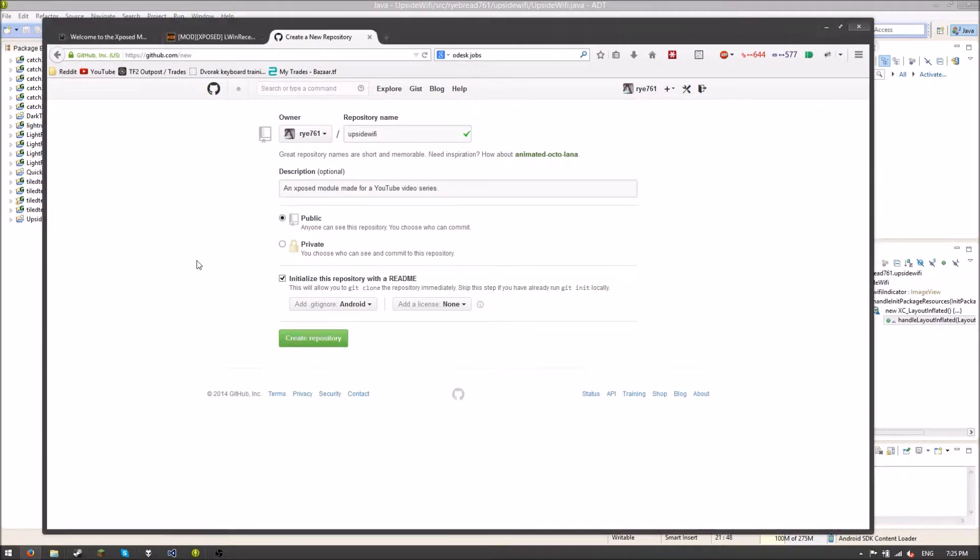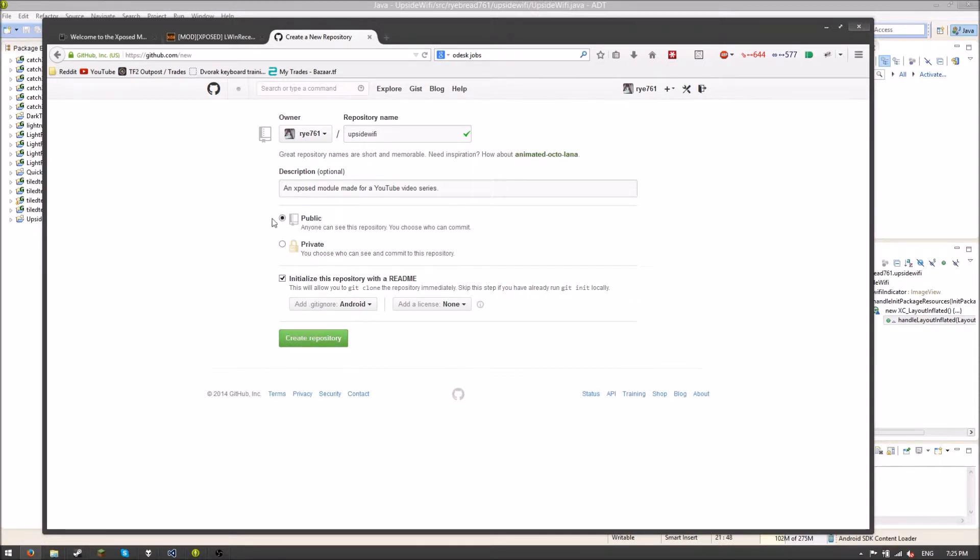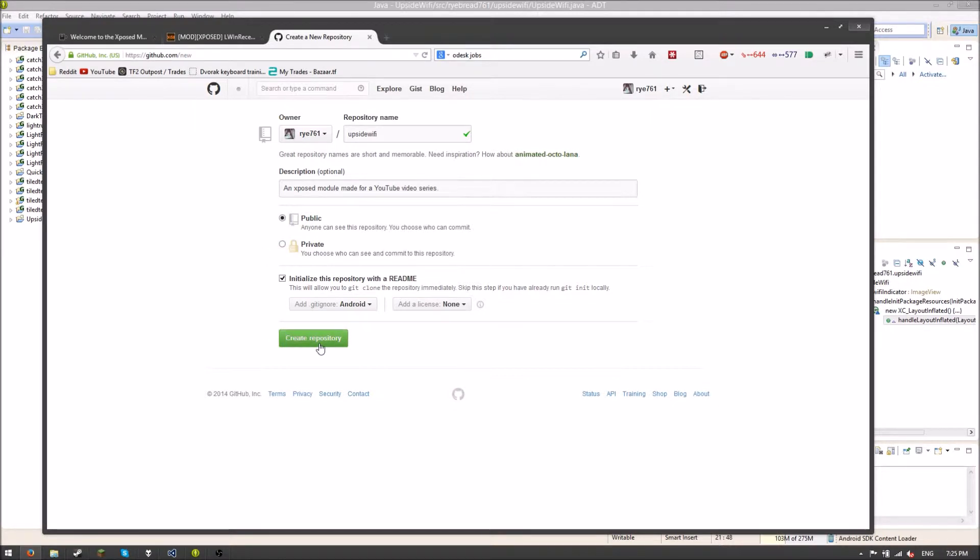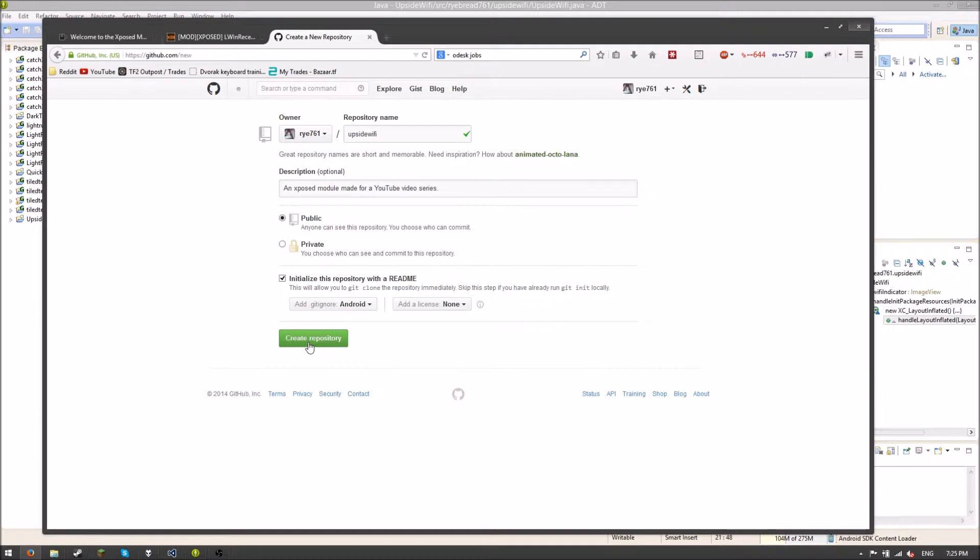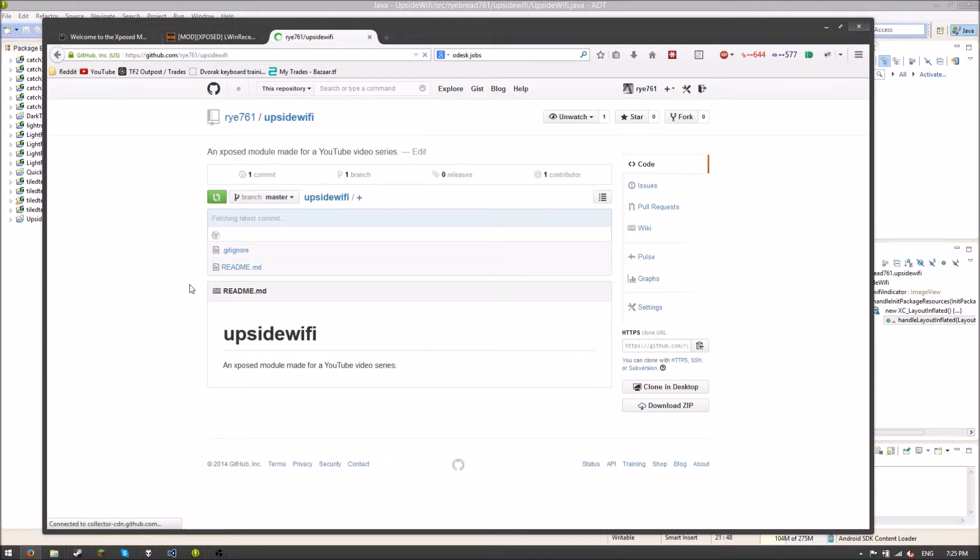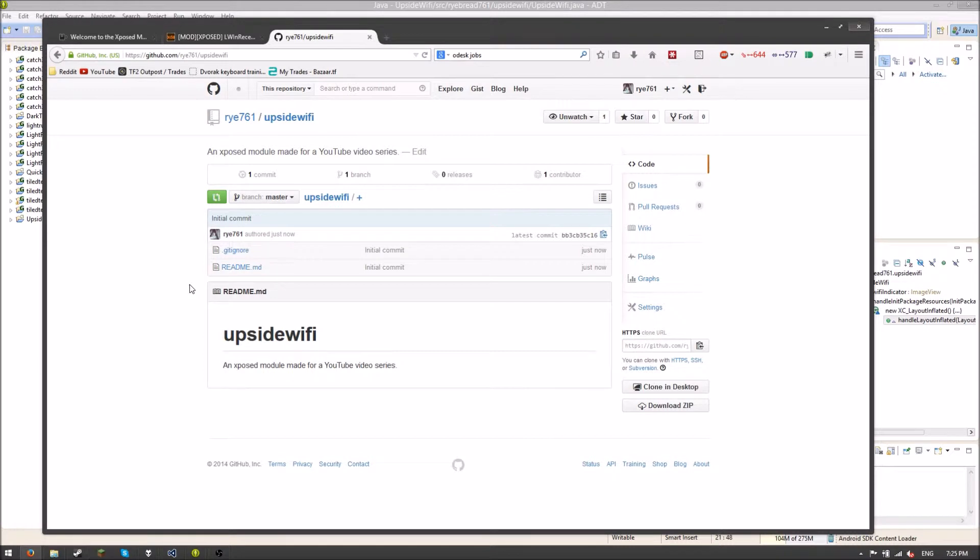All I'm going to do here is I'm going to create a new repository. I've now filled out this information. I just put Upside Wi-Fi and Xposed Module made for YouTube video series, and I did a Git ignore on this. Make sure it's public, obviously. Unless you want it to be private, then you can get some version control. And if your computer ever crashes or whatever, you'll know your source code is safe on GitHub.